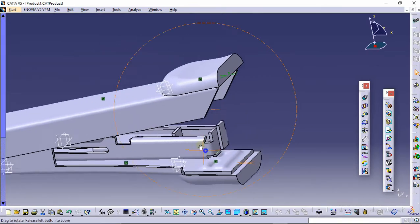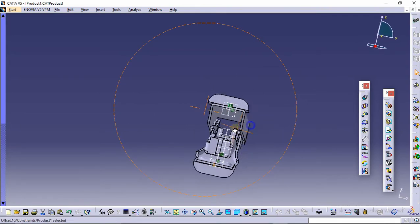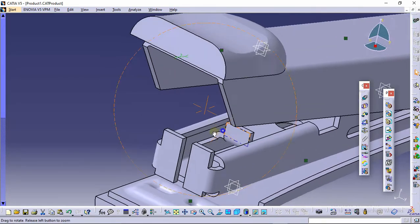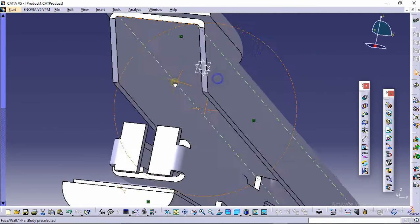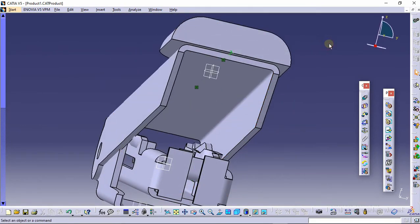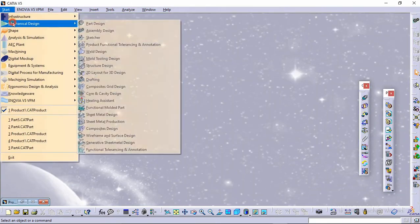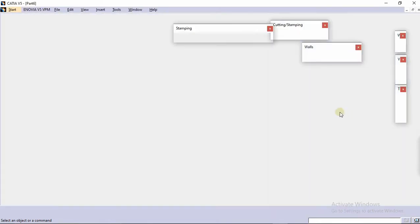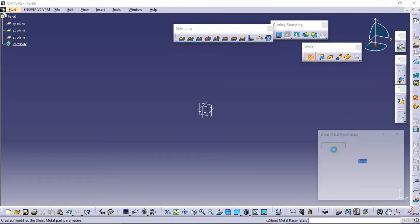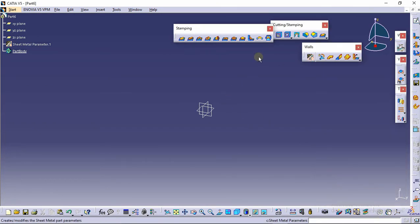The assembly of the stapler has been made. Just one part is remaining — the part which presses the pin. We will make the part to be assembled over this sheet. Go to Mechanical Design and Sheet Metal Design. Rename the part as Part 6. Change the sheet metal parameters — sheet thickness will be 0.75 mm and bend radius will be 0.5 mm. Select the sketch toolbar and select the XY plane.